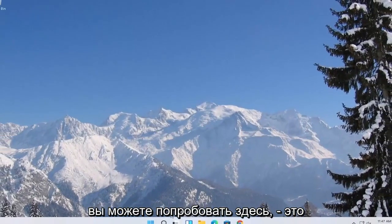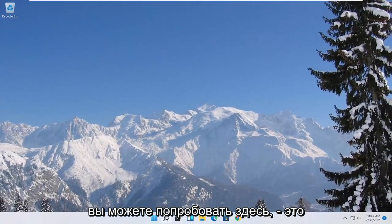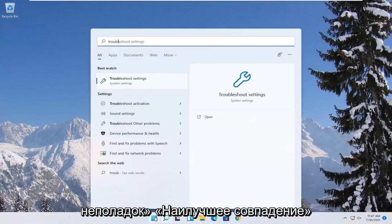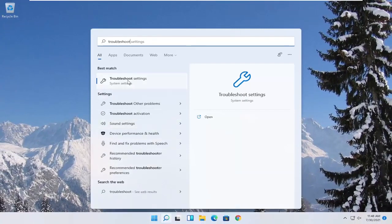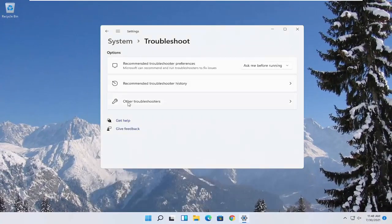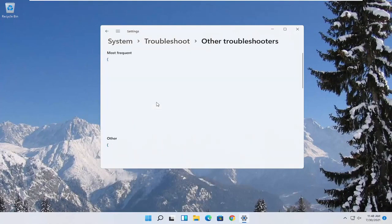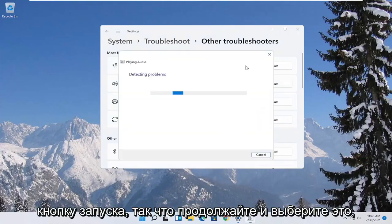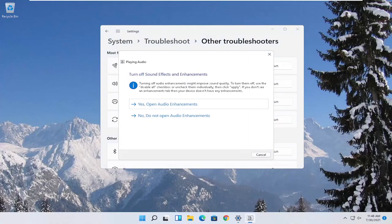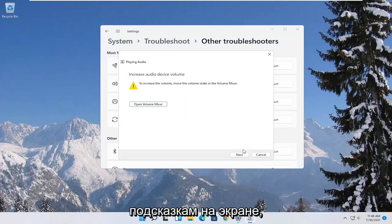A further thing you can try would be to open up the start menu and type in troubleshoot. The best match should come back with troubleshoot settings — go ahead and open that up. Select other troubleshooters, and then underneath most frequent, select playing audio and then the run button. Once that's done, go ahead and follow along with the on-screen prompts.